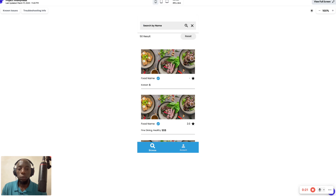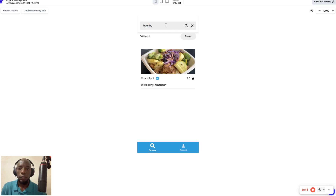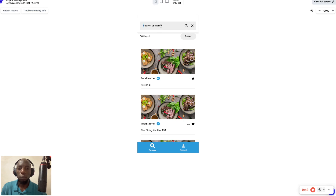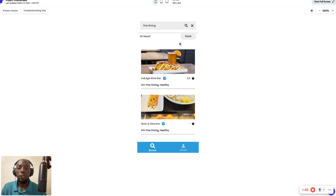This is what users see when they open the app with no search active. When we type a full name like 'healthy', we get results right there. We can cancel and it clears and comes back. Then if we type 'fine dining' and search, we get all the fine dining results. You can take these results to a different screen, calculate the number of results, reset them — a lot you can do.